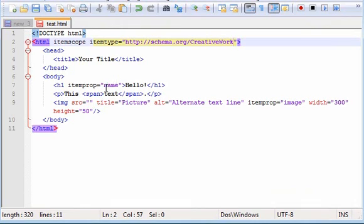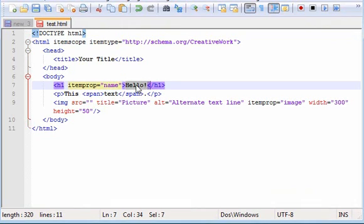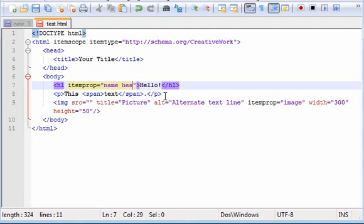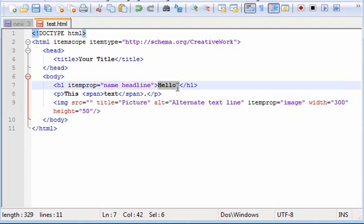But if we go here, we already see we already defined this as the name. But luckily we can define one thing as multiple things. So we can just put in a space and add headline. Now this will be defined as the name and the headline.